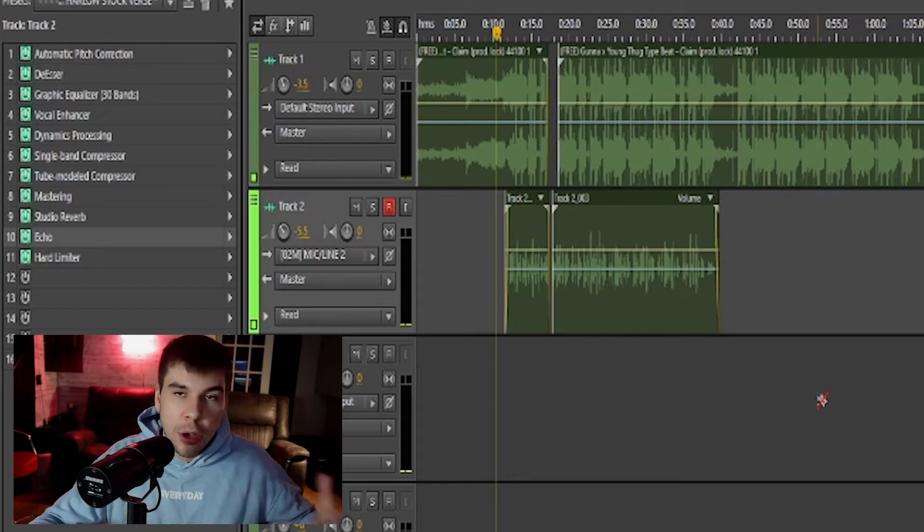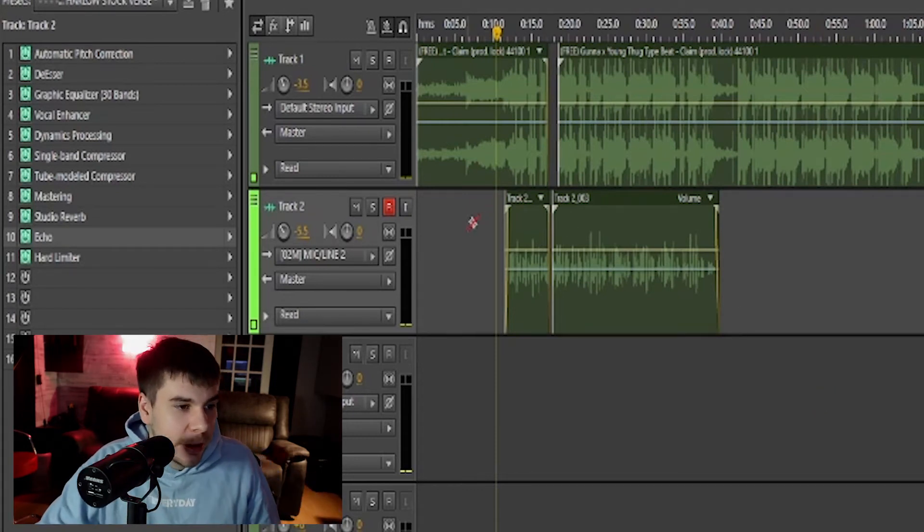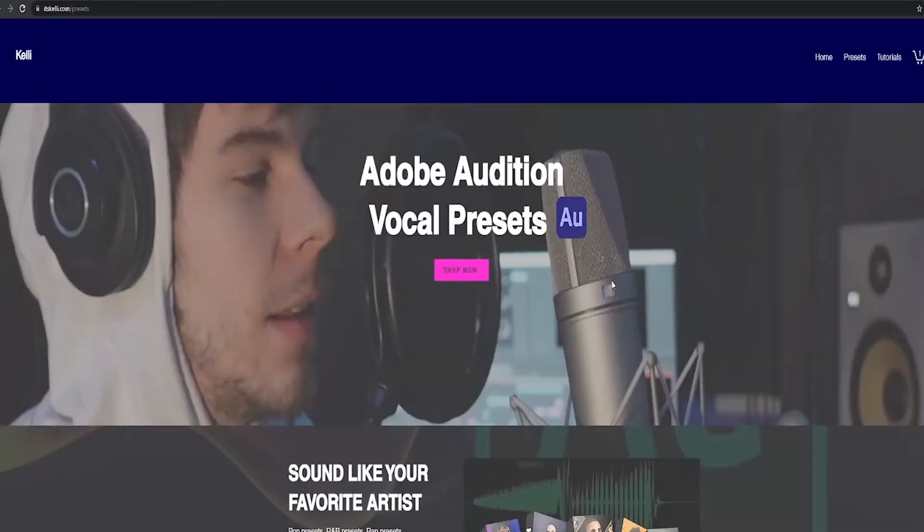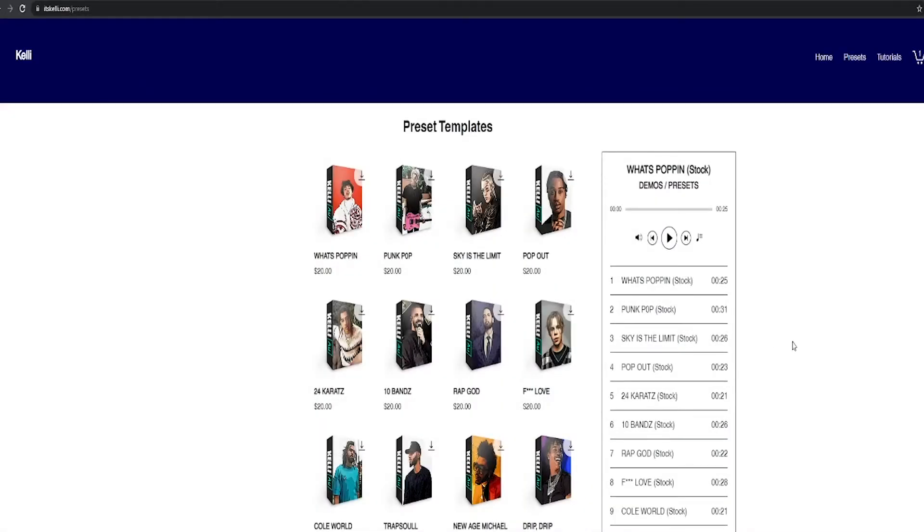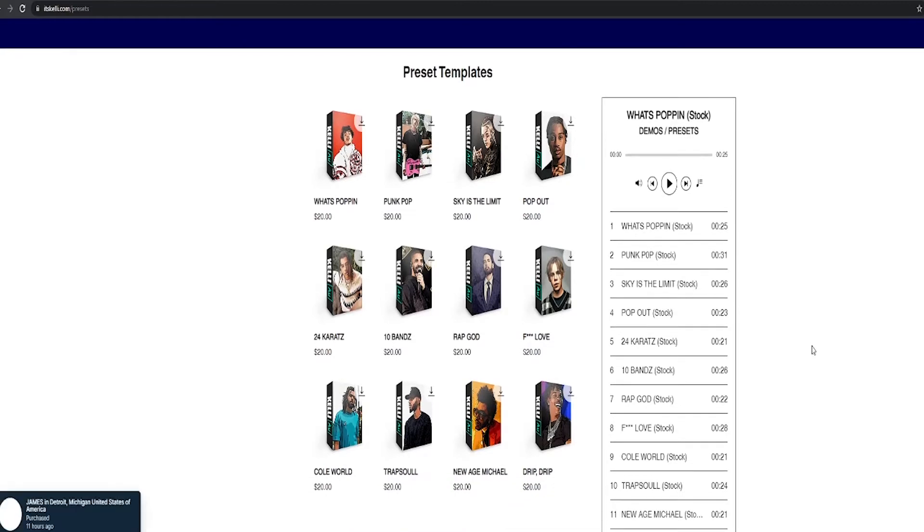All right, so now we're gonna go through my little effect rack I have here. You can purchase these presets on itskelly.com, or you can spare yourself the twenty dollars and just follow along and repeat these steps. Without further ado, here are the effects.